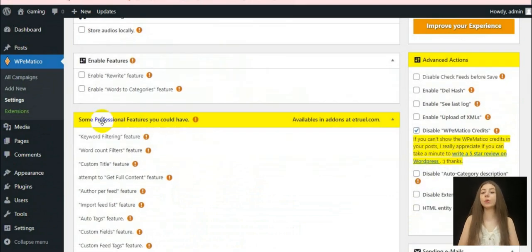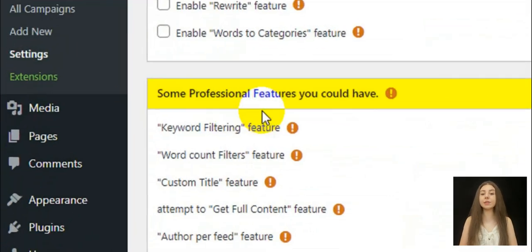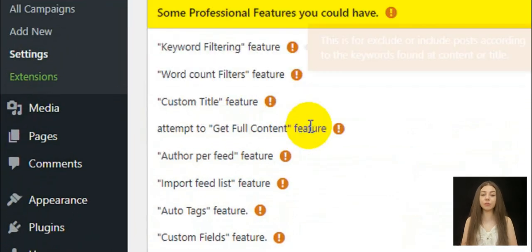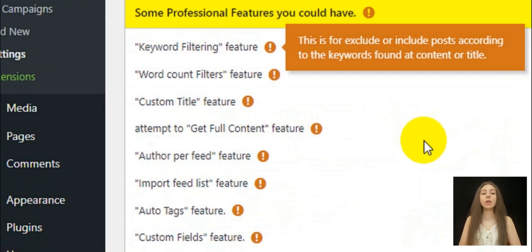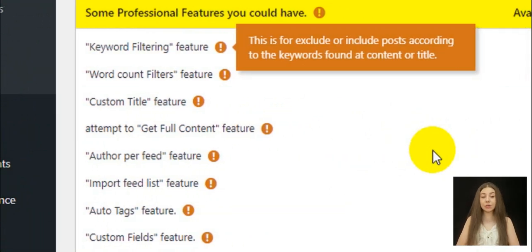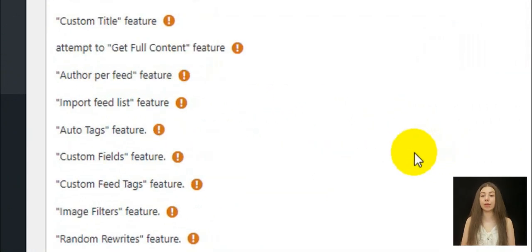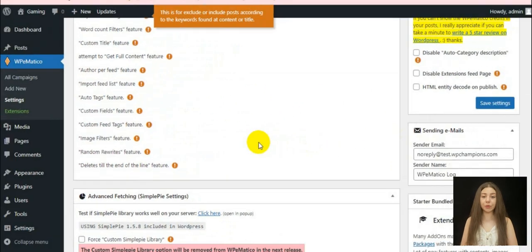Here, you will also find some professional features that are available in the provided addons on the plugin's official website.